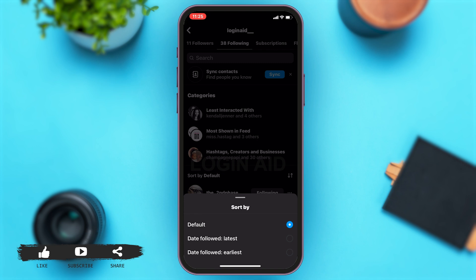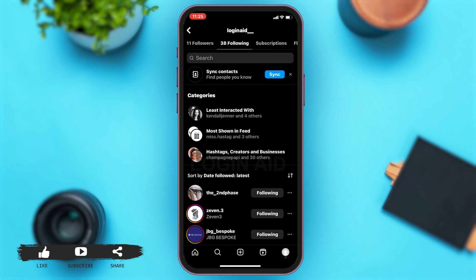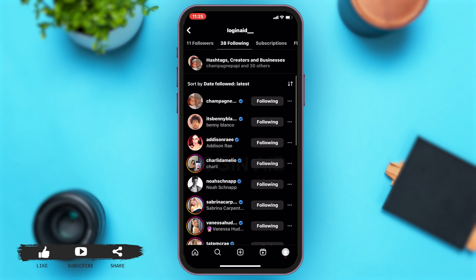To find recently followed on Instagram, you'll have to tap on Date Followed Latest, which will show you the people you followed recently. Now you can see the list has changed, and it begins with the person you followed the latest.